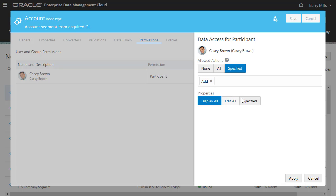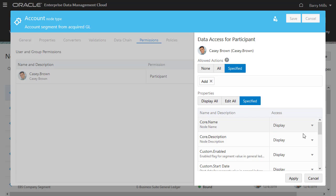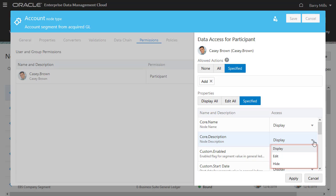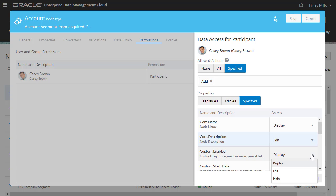You can also configure which properties are displayed or hidden and which properties a user can edit. I'll allow Casey to edit the Description property, and I'll hide the Enabled property.